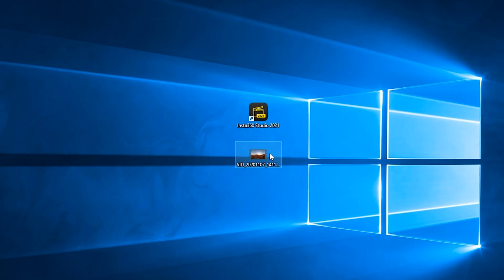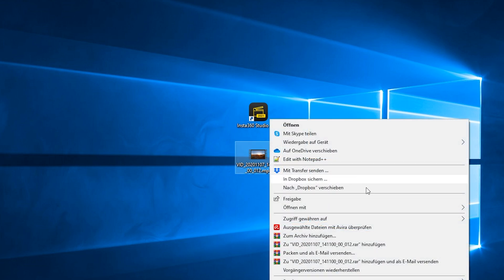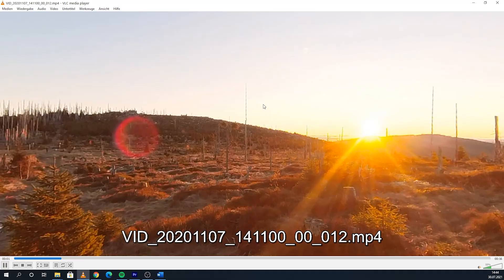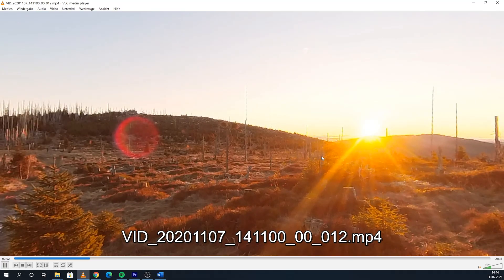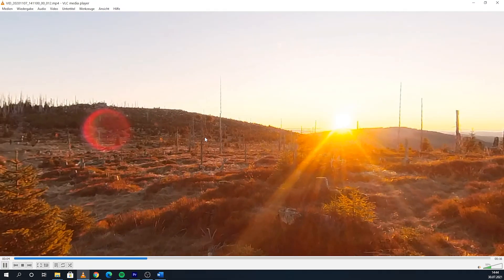Now you can open your exported 360 video with the Windows video player or the VLC media player. The video is automatically recognized as 360 video.